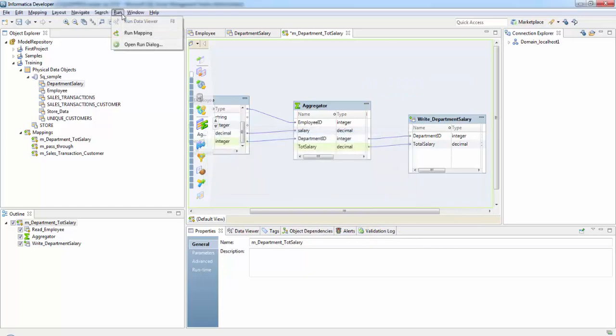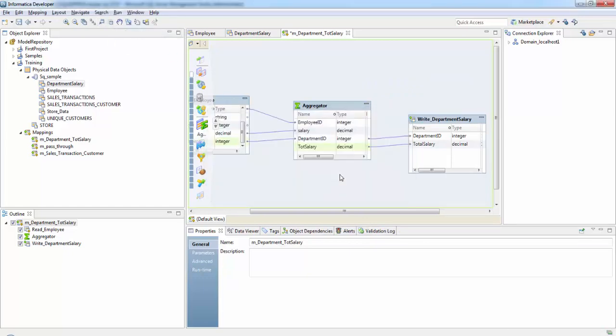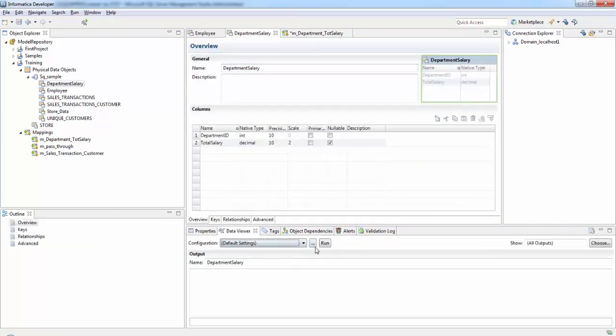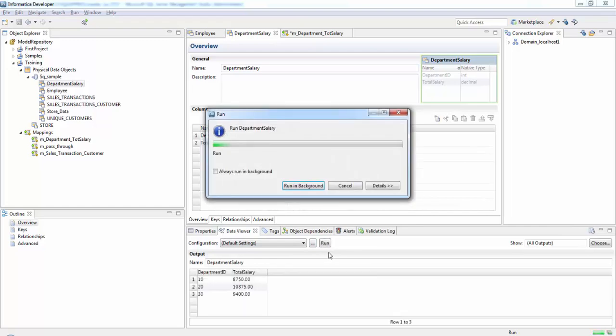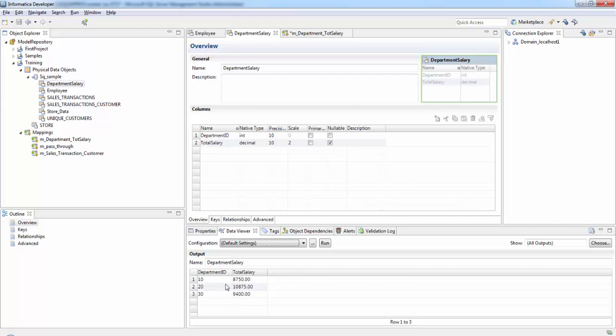Then run the mapping. Let's check the target data. If you see, now there are these three departments and these are the total amounts spent on salary in each department.